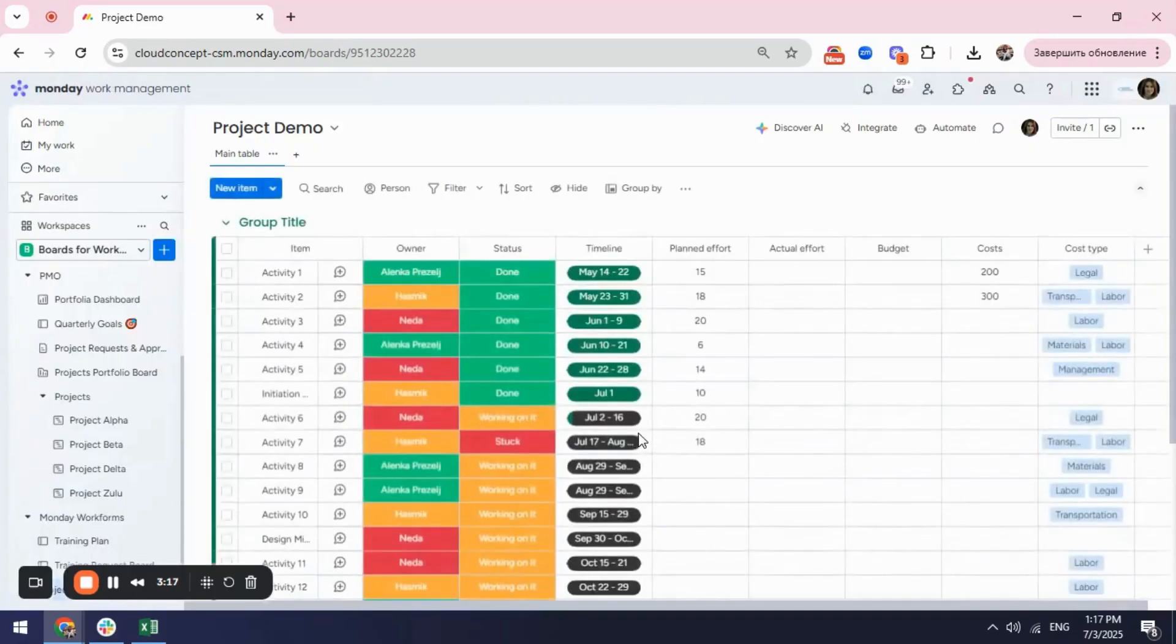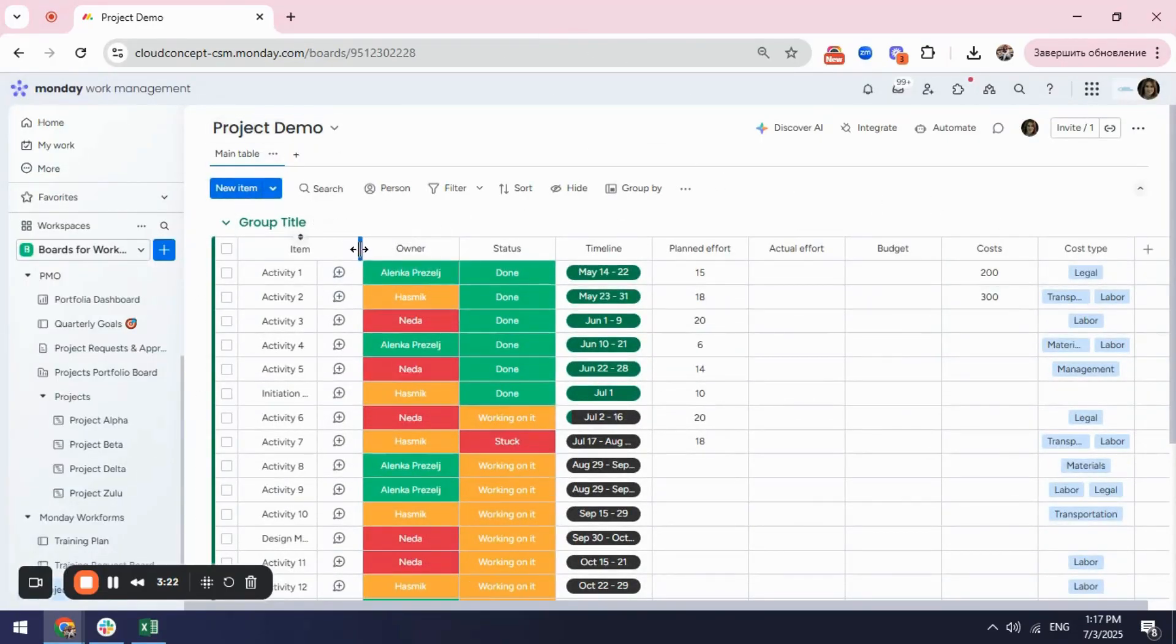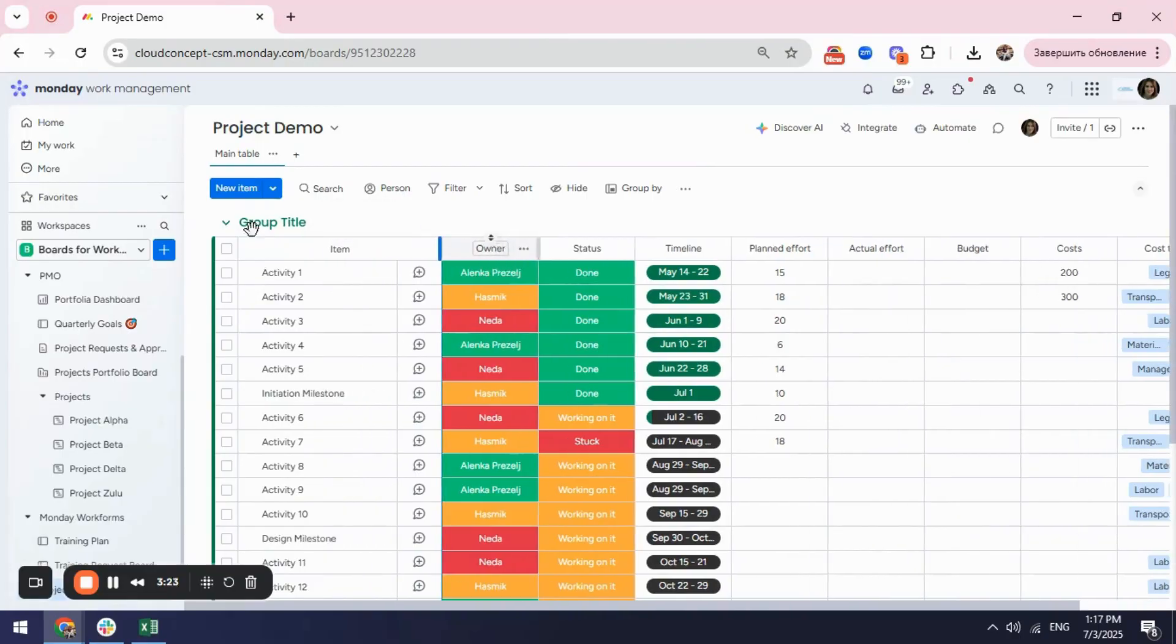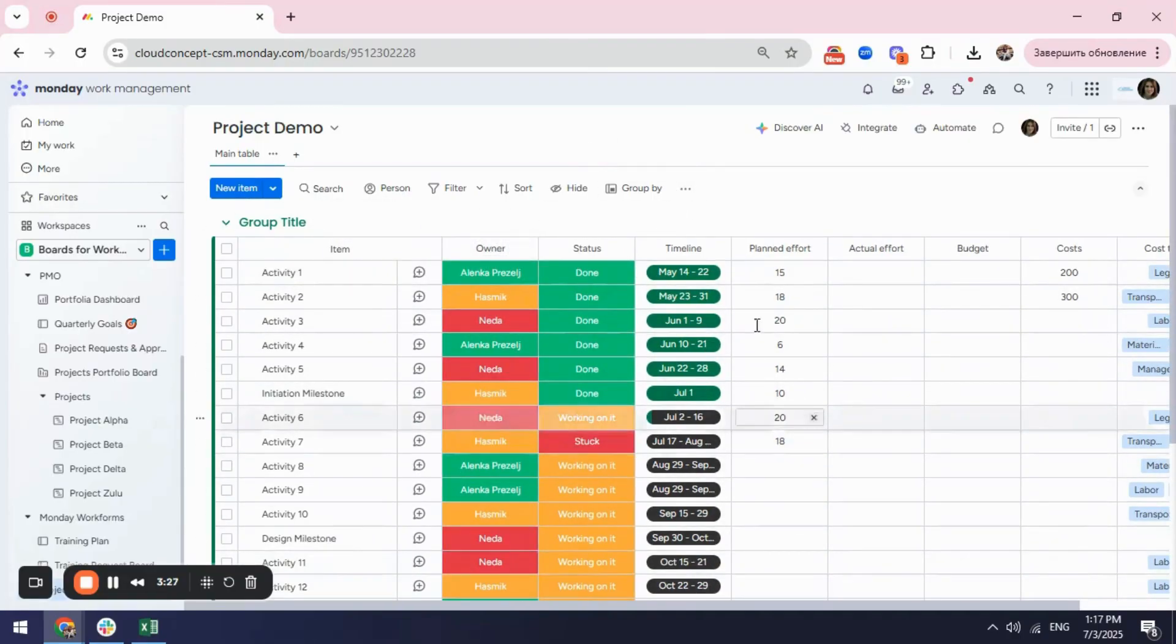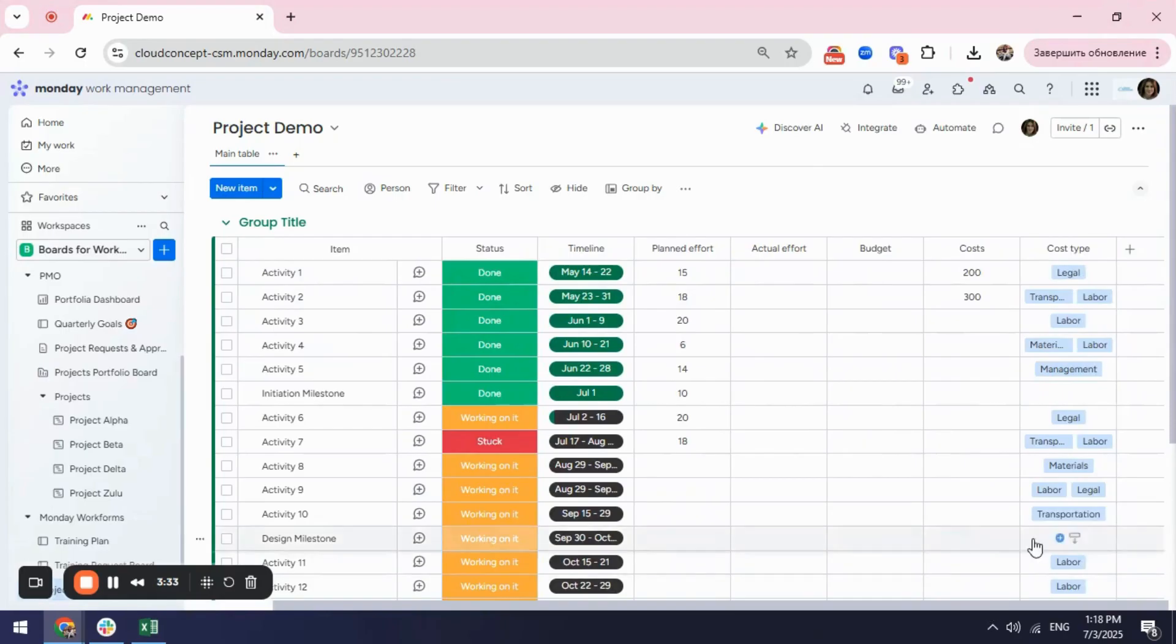It will automatically create my board according to the instructions I gave and now you can see I already have my board and I have all my activities listed here. I have my status and you can see my timeline column right which shows my start and end date just included in my timeline and here I have my drop down.